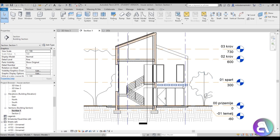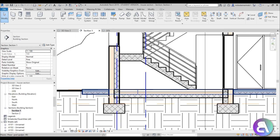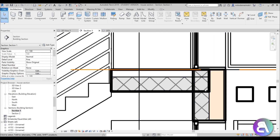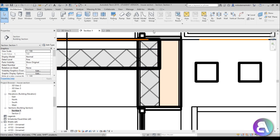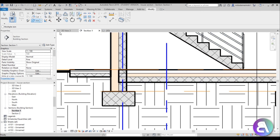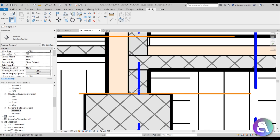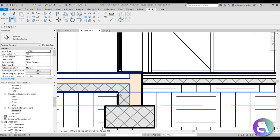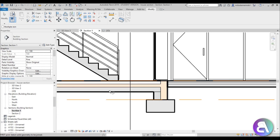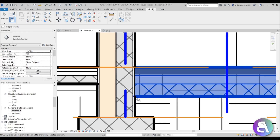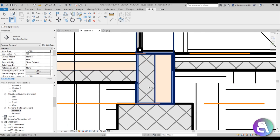Zooming in, you can see the walls and floors are imbalanced — there are awkward lines where elements meet. Go to the Modify tab, find the 'Join Geometry' tool, and go around joining geometry. As you can see, the thick line moves to the outside correctly. You can also go to 'Switch Join Order' to control which element takes precedence — for example, you wouldn't want a wall starting from thermal insulation, as that wouldn't work structurally.